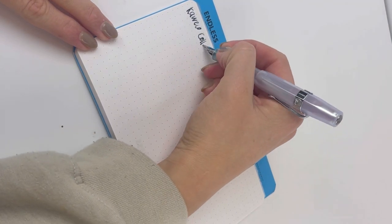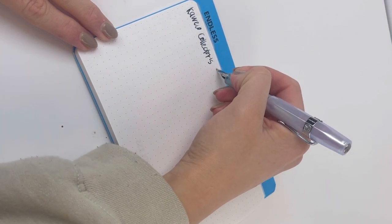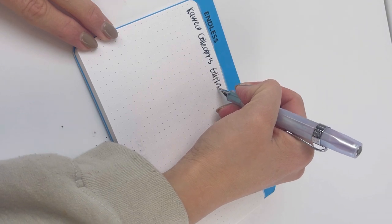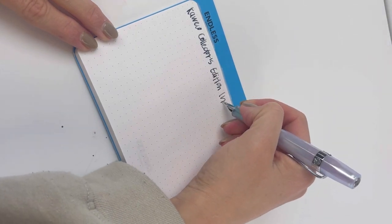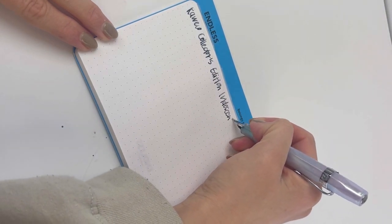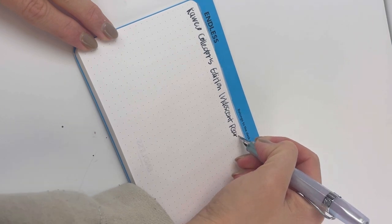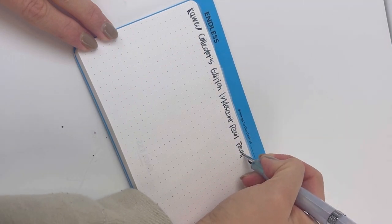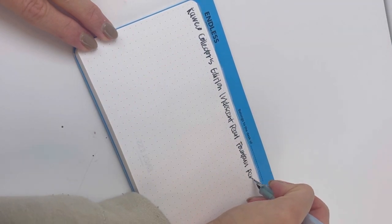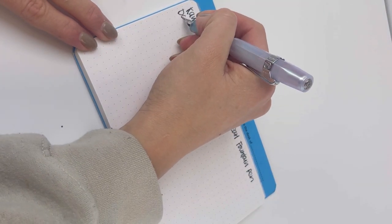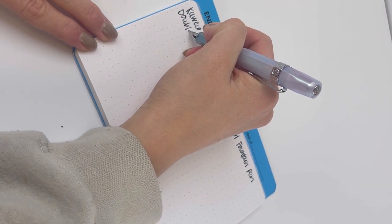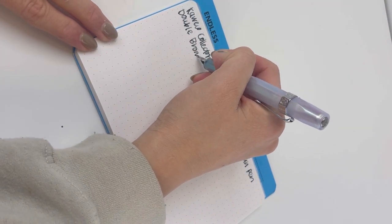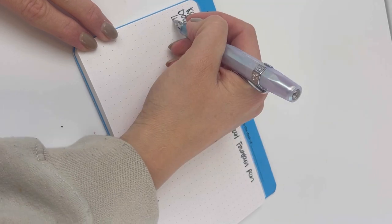Let's go ahead and give you a writing sample. This is the Wearingeul I Am A Cat ink, and it's a pretty solid shimmer ink. You'll see that once it dries. I like using it with this pen because it's a double broad nib, so it gives it plenty of flow.